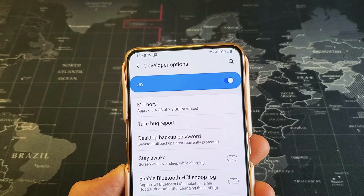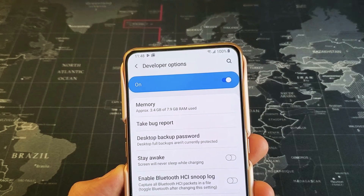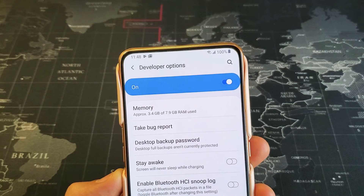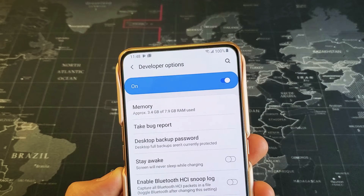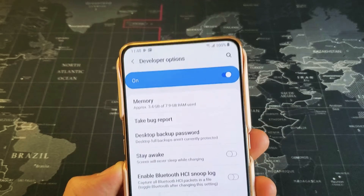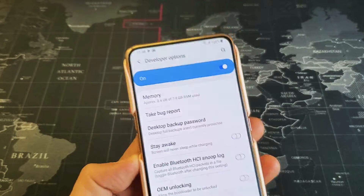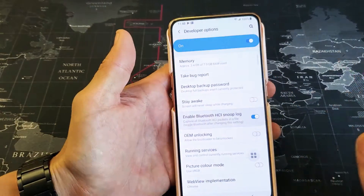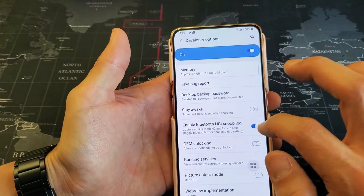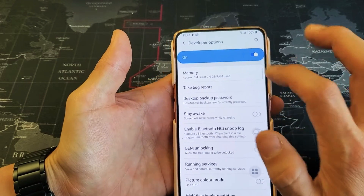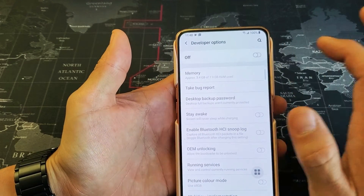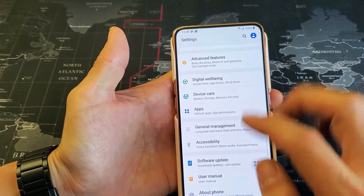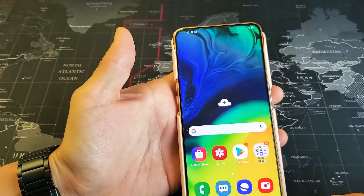Hey, what is going on guys? So you have a Samsung Galaxy A80. I'm going to show you how to get into or basically enable developer options. Watch very closely. Let me first go ahead and disable it — I'm going to turn it off and now I'm going to show you how to get to it.